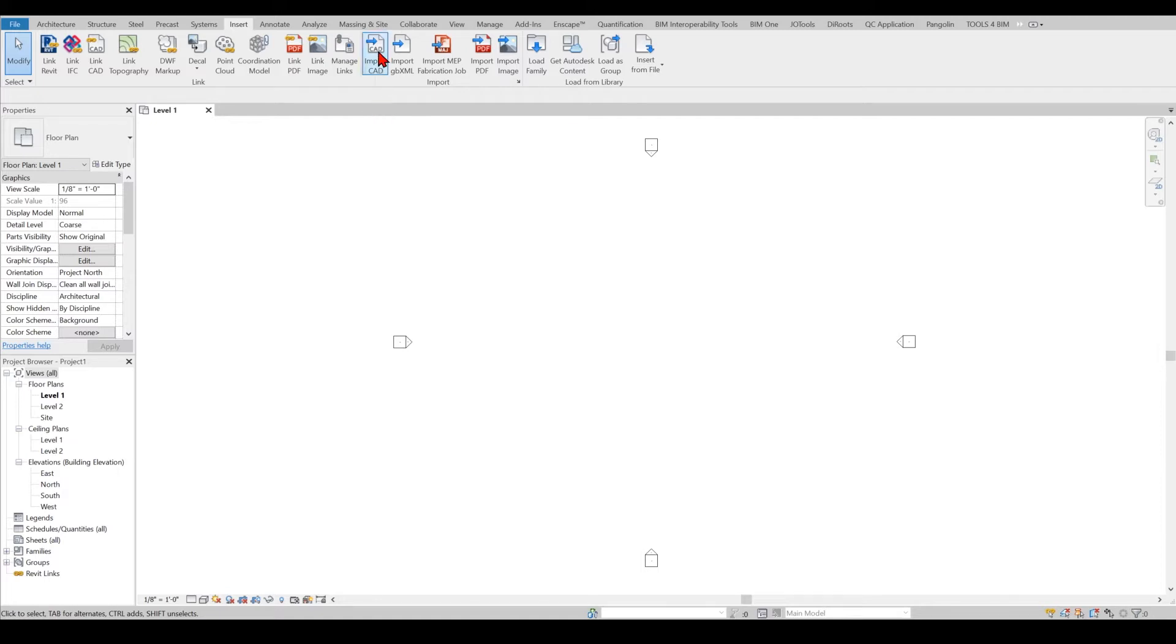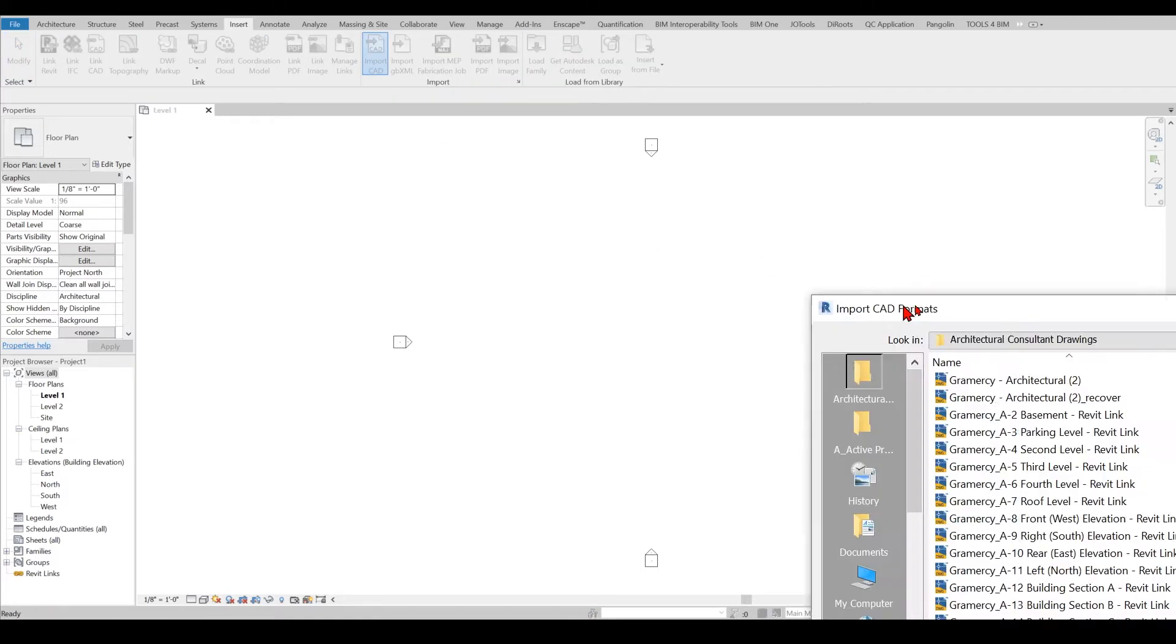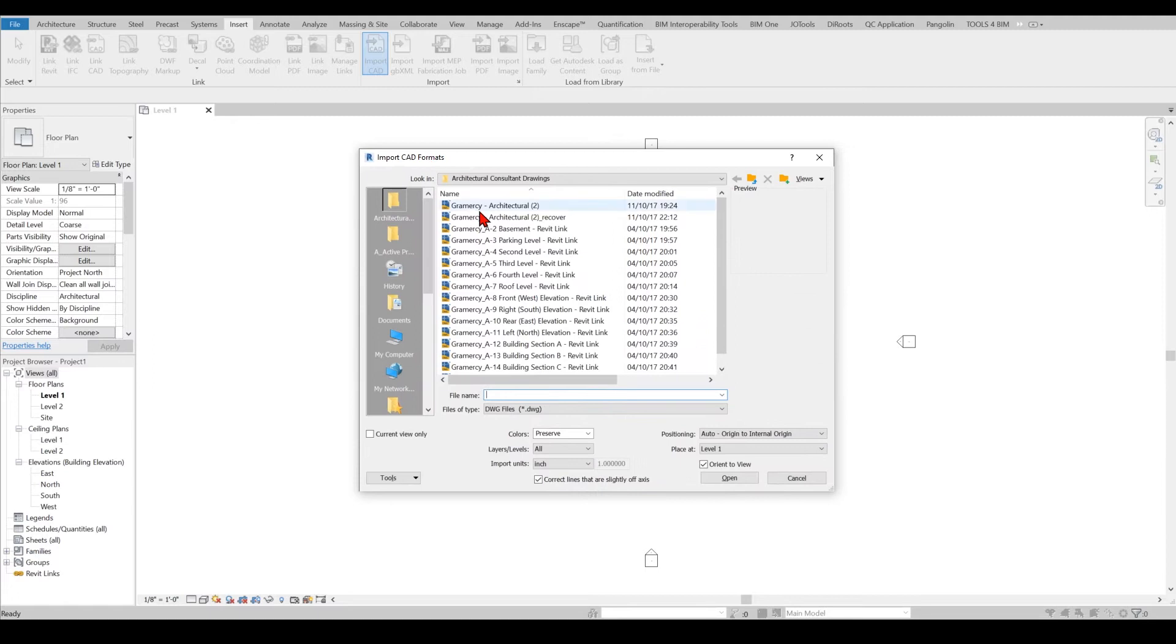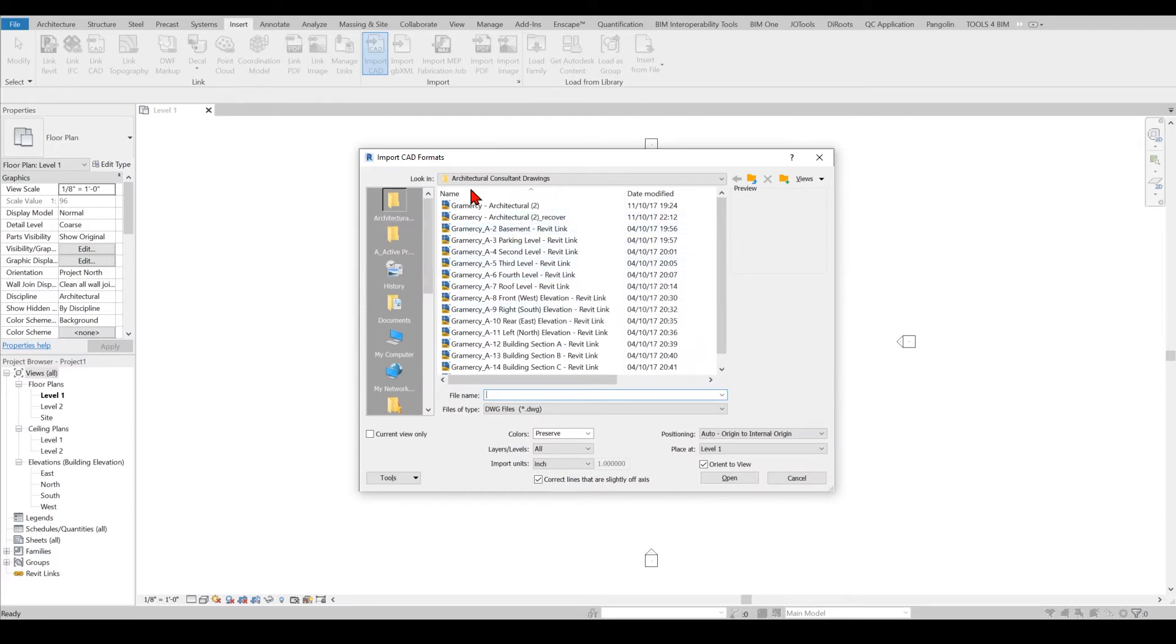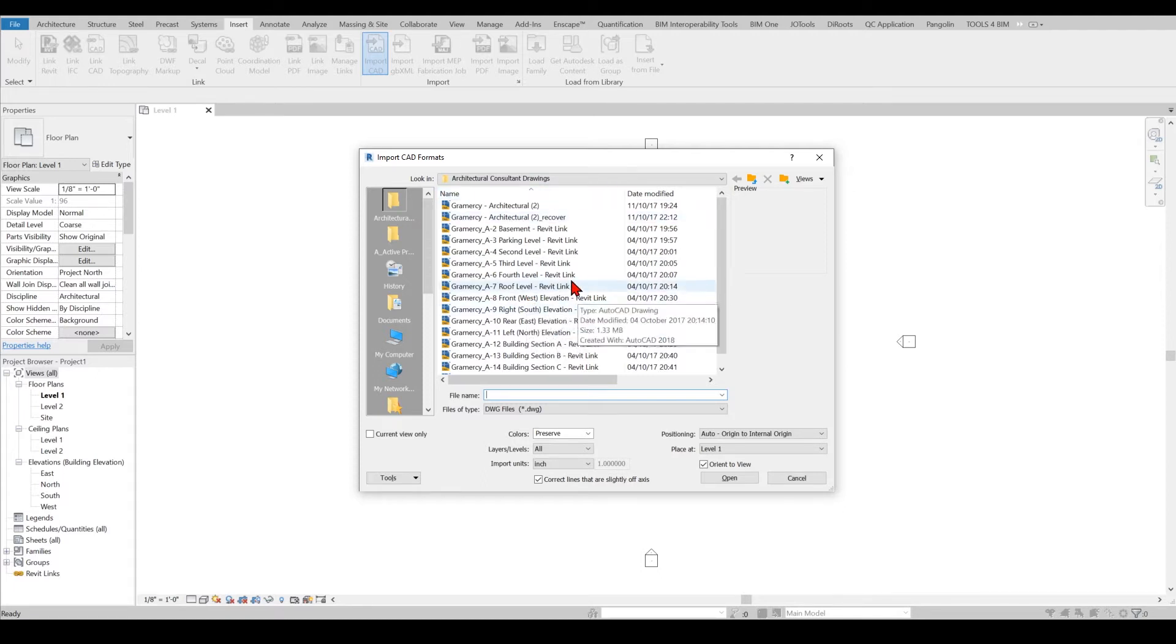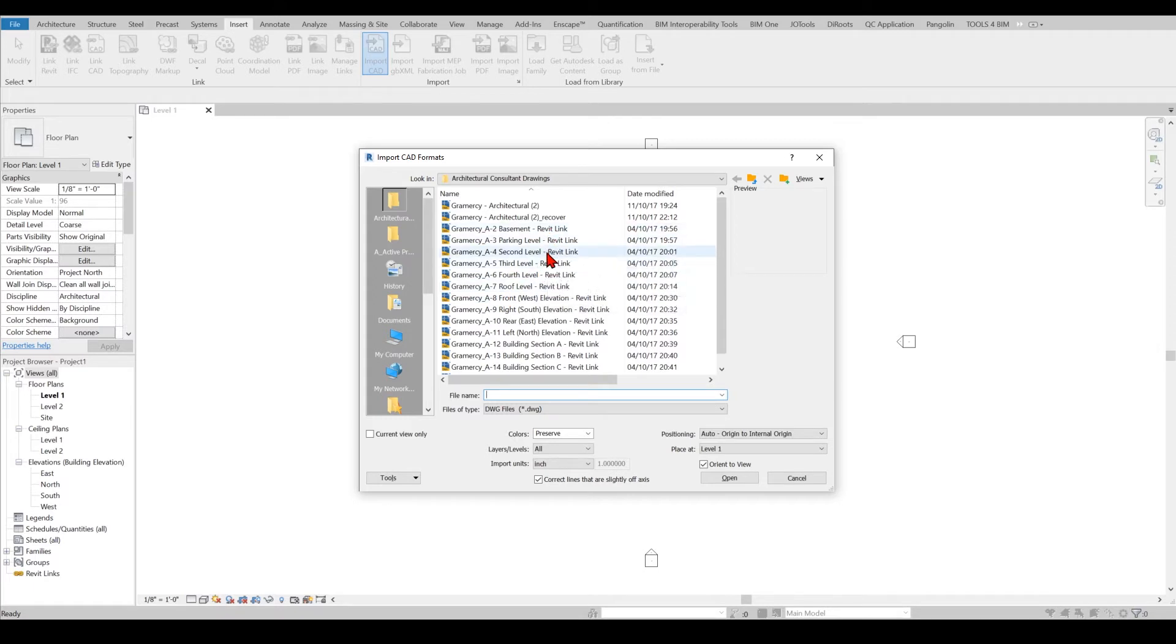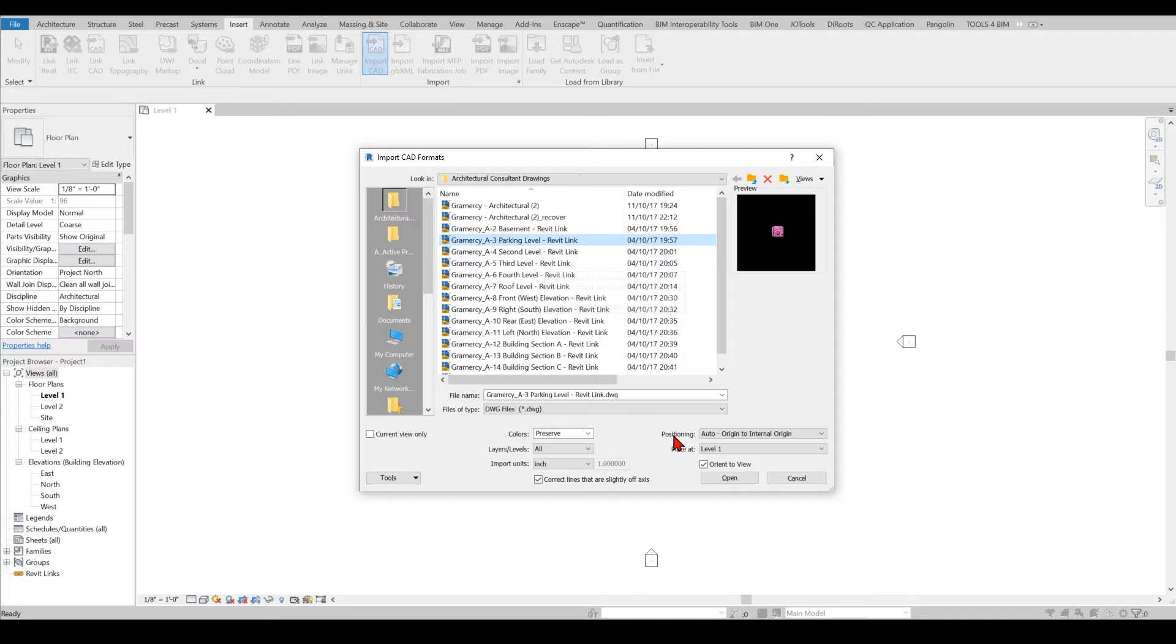From here you can see that I have a lot of files and these are probably sent from the architectural consultant as AutoCAD drawings. I would like to start with level one, the parking level which I believe is the first floor.